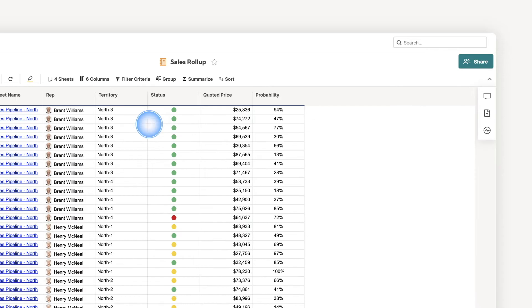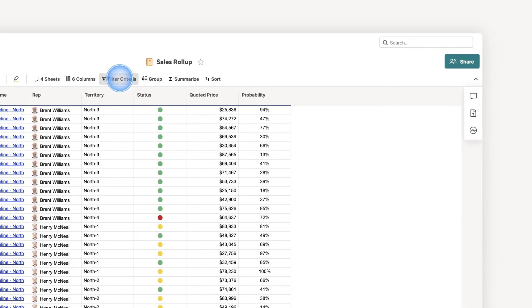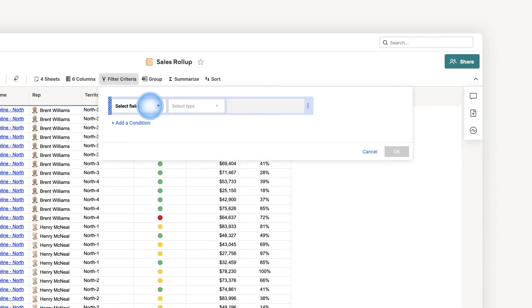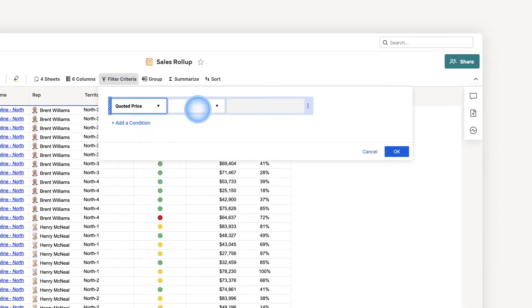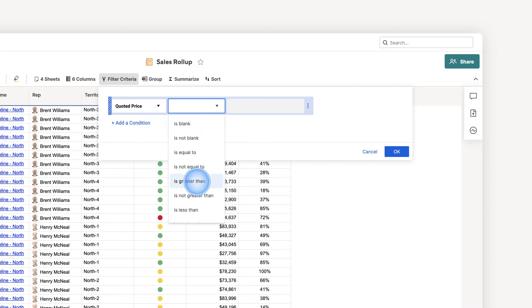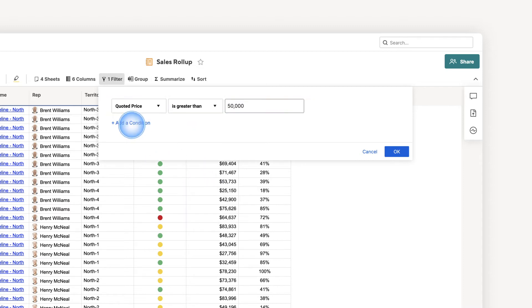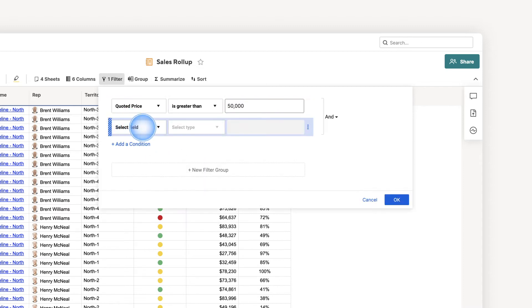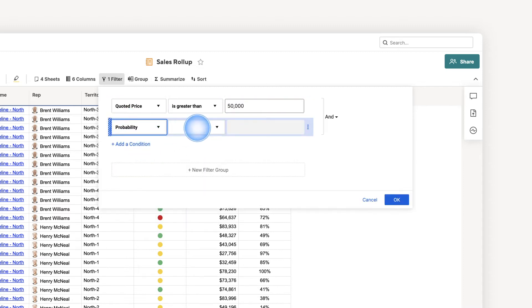Using filter criteria, I can specify what information appears in the report. I just want to identify deals over $50,000 and have a 50% probability of closing.